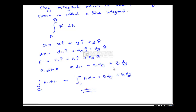An example where we use the Line Integral is finding the work done by a force, because force is a vector and we are finding the work done by a force when it displaces an object from one point to another point.